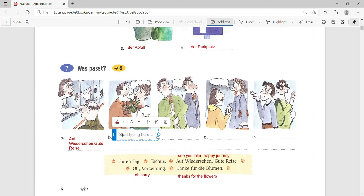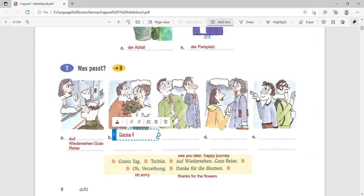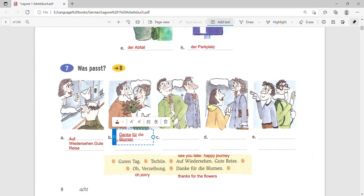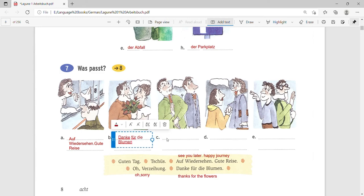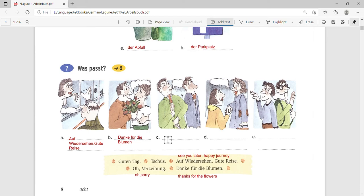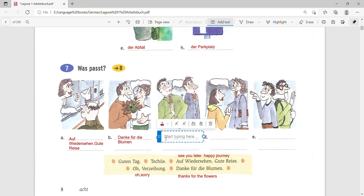Then the second picture, we can see some flowers in the man's hand and this lady is saying something. So it would probably be what? Danke für die Blumen. Yes. So she is saying thanks for the flowers. Next, what is this? Two people are walking and maybe they just clash into each other, and this person in particular is saying Oh Verzeihung. I am sorry.